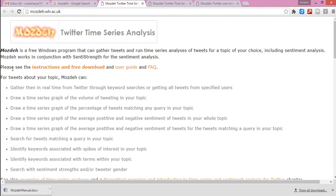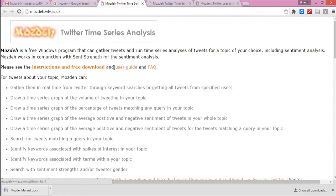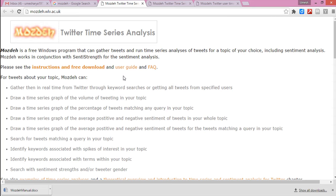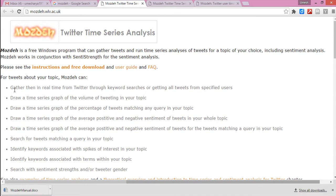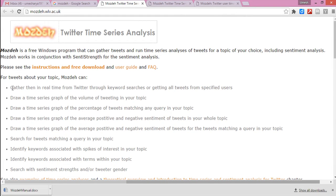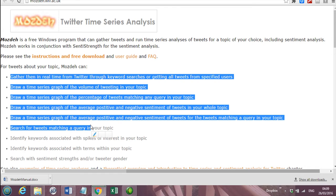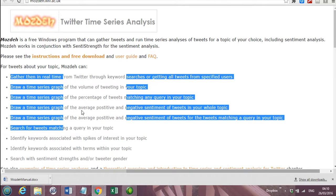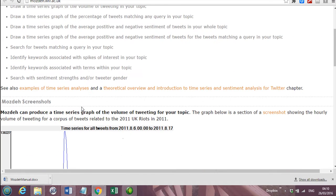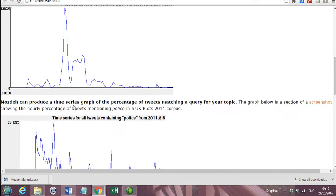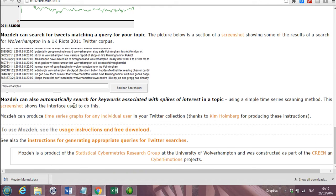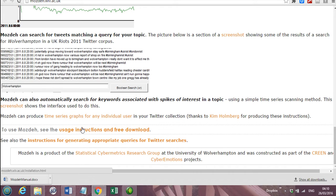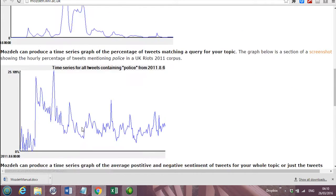It says please see the instructions and free download, user guide and FAQs. So it's always advisable to download the user guide. If you click this, the user manual would be downloaded here. And here are the list of functions which can be performed by Mozday. Like time series analysis and many more things, we will see all of them in action now.